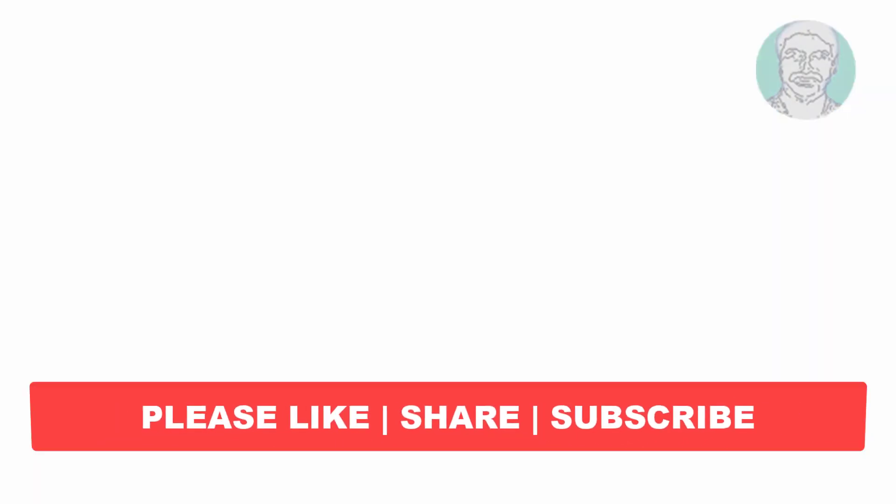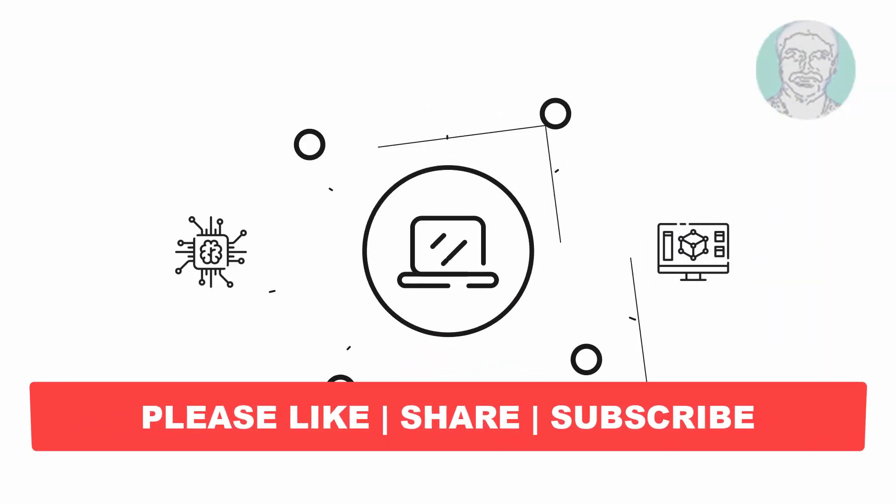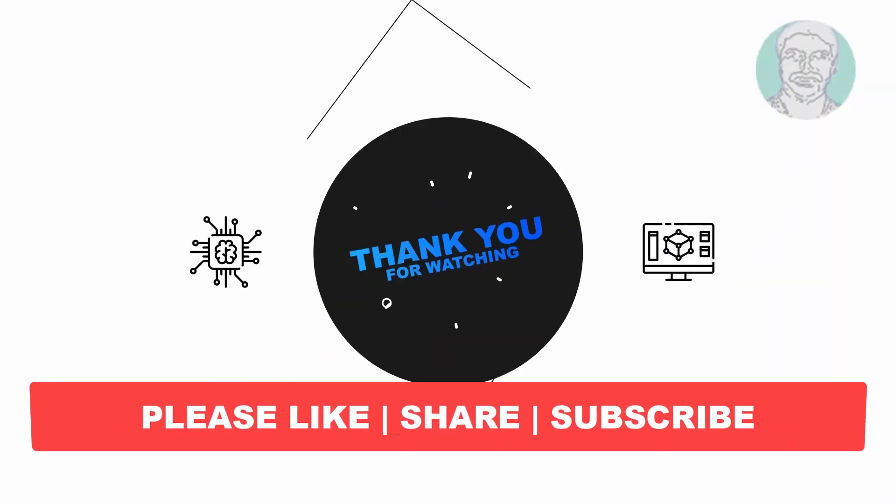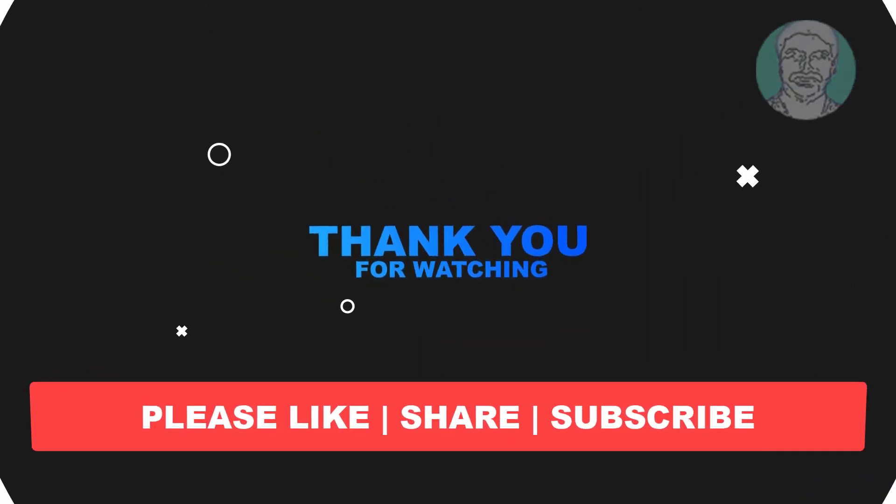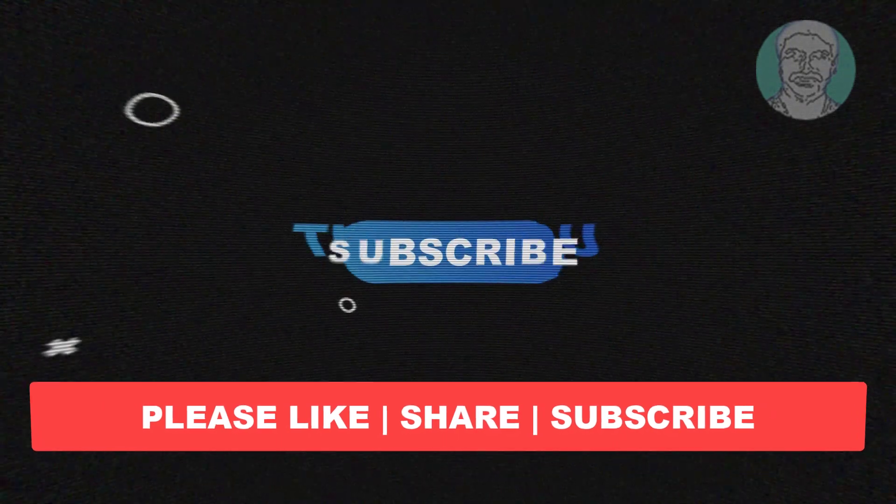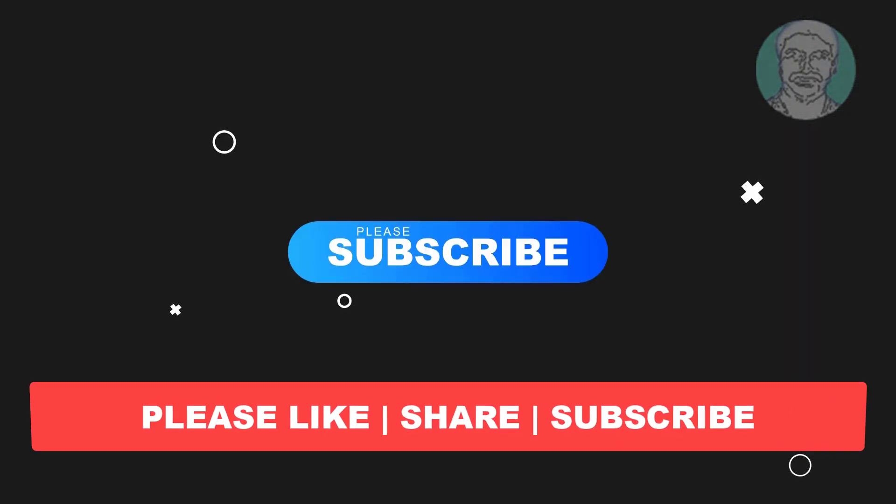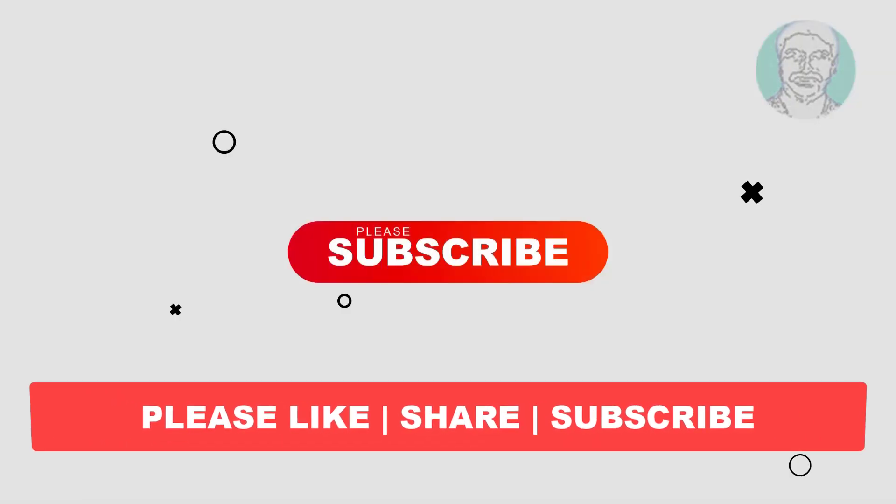I hope this video tutorial helps you. Please like, share and don't forget to subscribe to my channel. Thank you very much, see you next video.